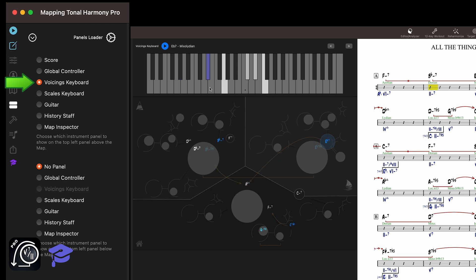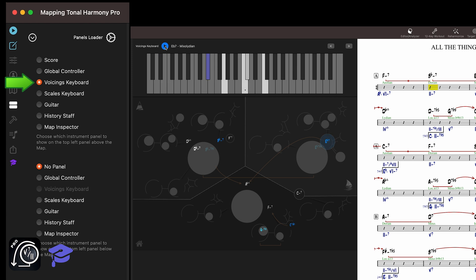Also, if you click on the same chord again, the voicing will often change because the AI player is trying to create movement in their accompaniment. But you can always replay the current voicing with this button without changing it. You can also browse through all the voicings that the current AI player knows for the current chord with these buttons.